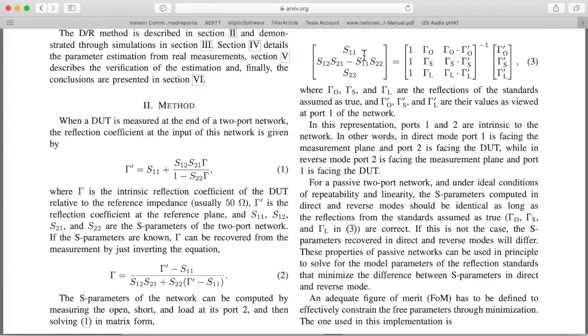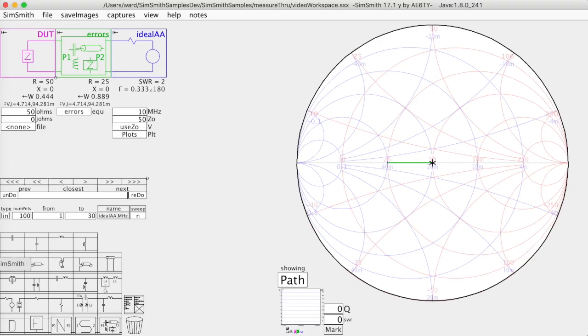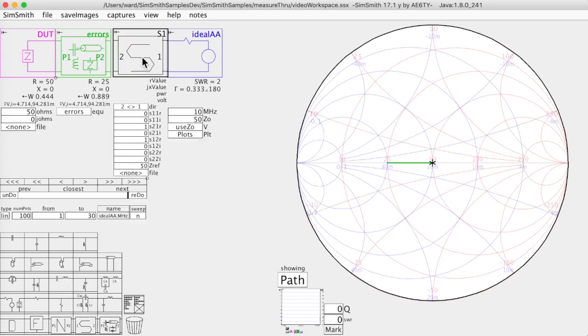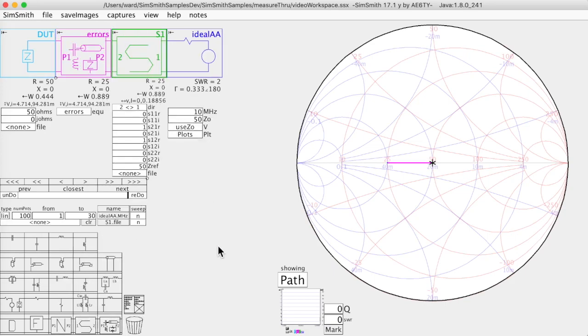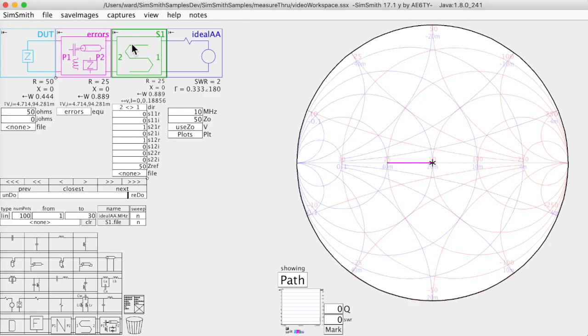Having computed that, you could in fact just put in an S block here, and you would be able to subtract out the errors mathematically.